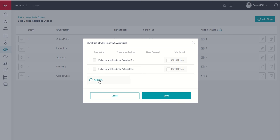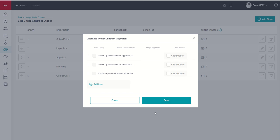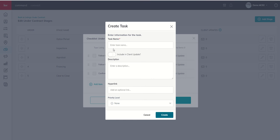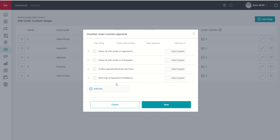And then we might want to follow up with lender on anticipated receipt of appraisal date. And then we might want to add an item that says confirm appraisal received with client. All right, so we've got it and we want to make sure that the appraisal was received.